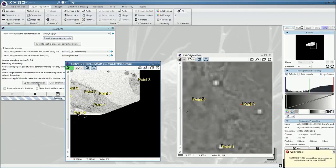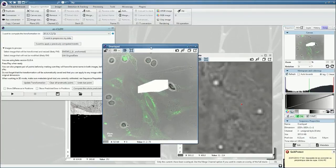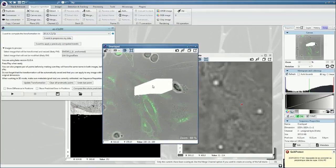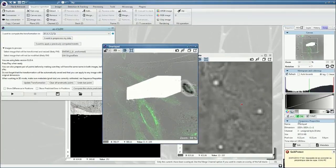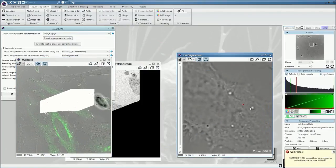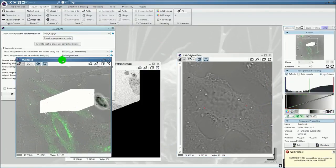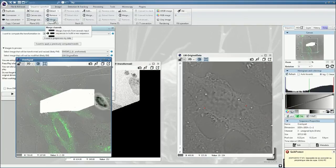Once all the points are placed, we can stop the plugin, and it will create a preliminary overlay of the two images. This is again a single-plane overlay corresponding to the plane of imaging here.